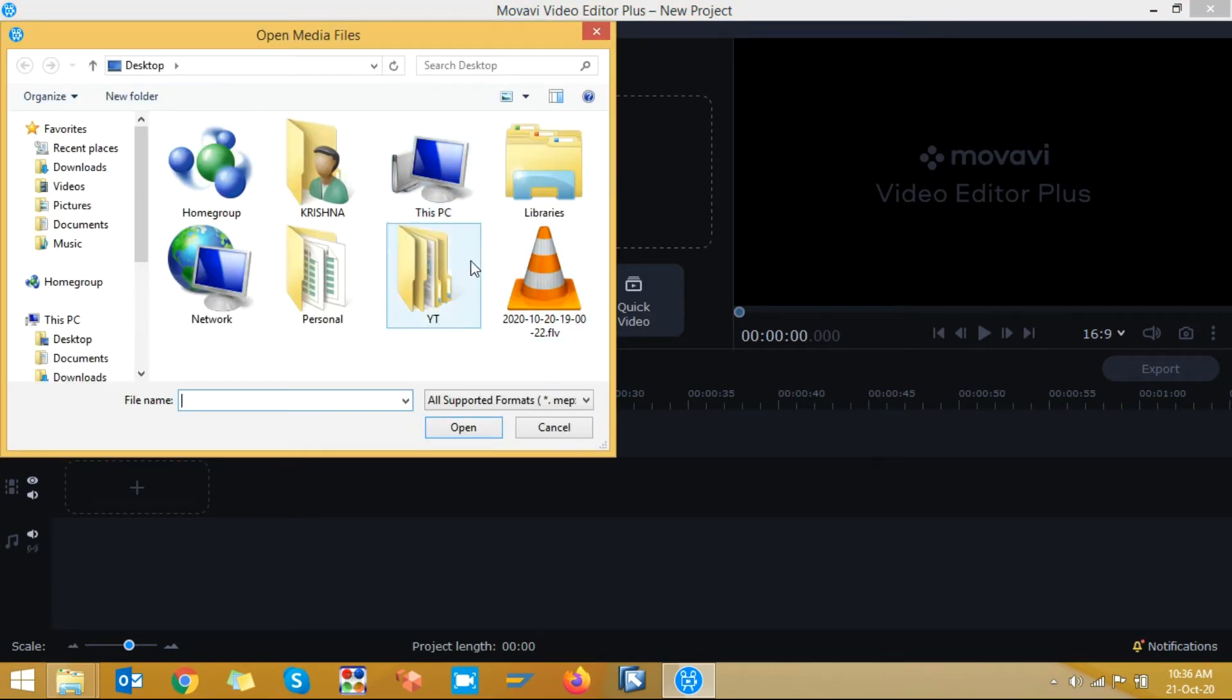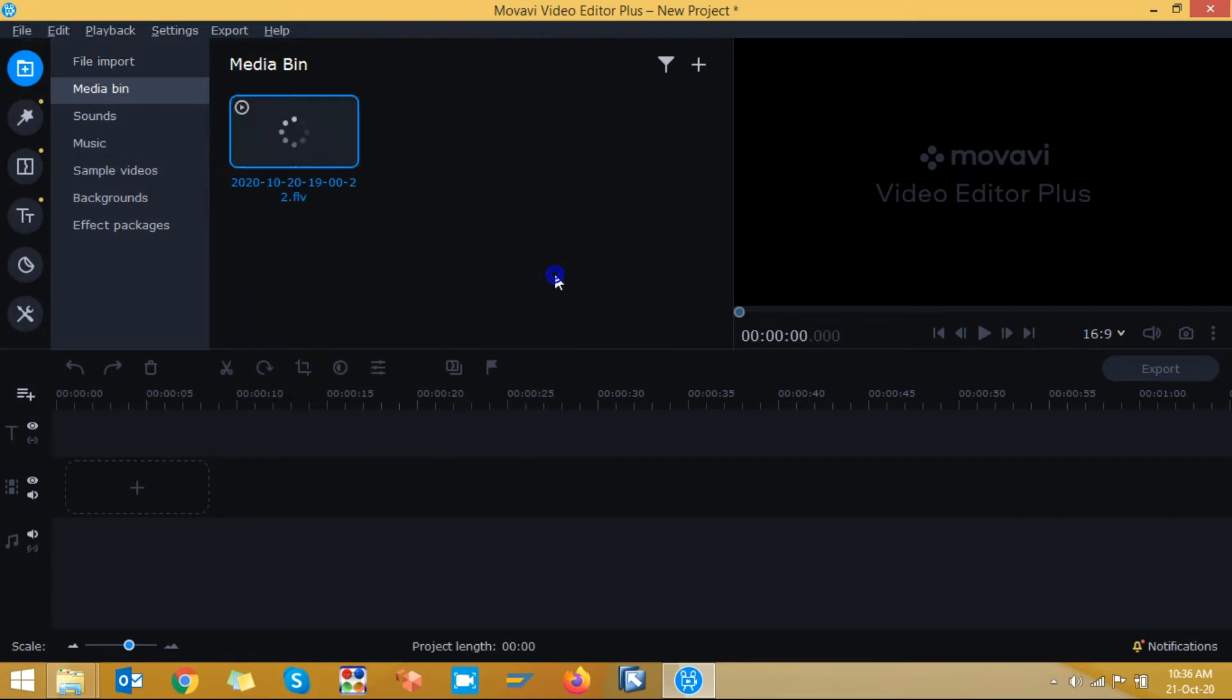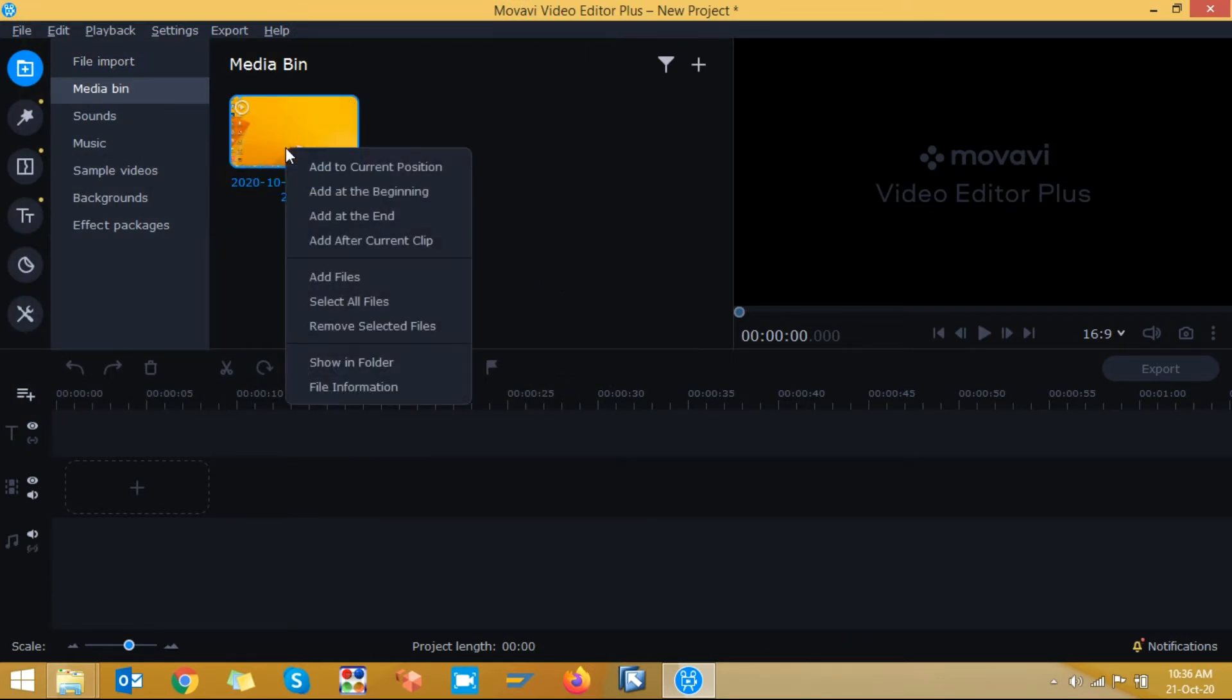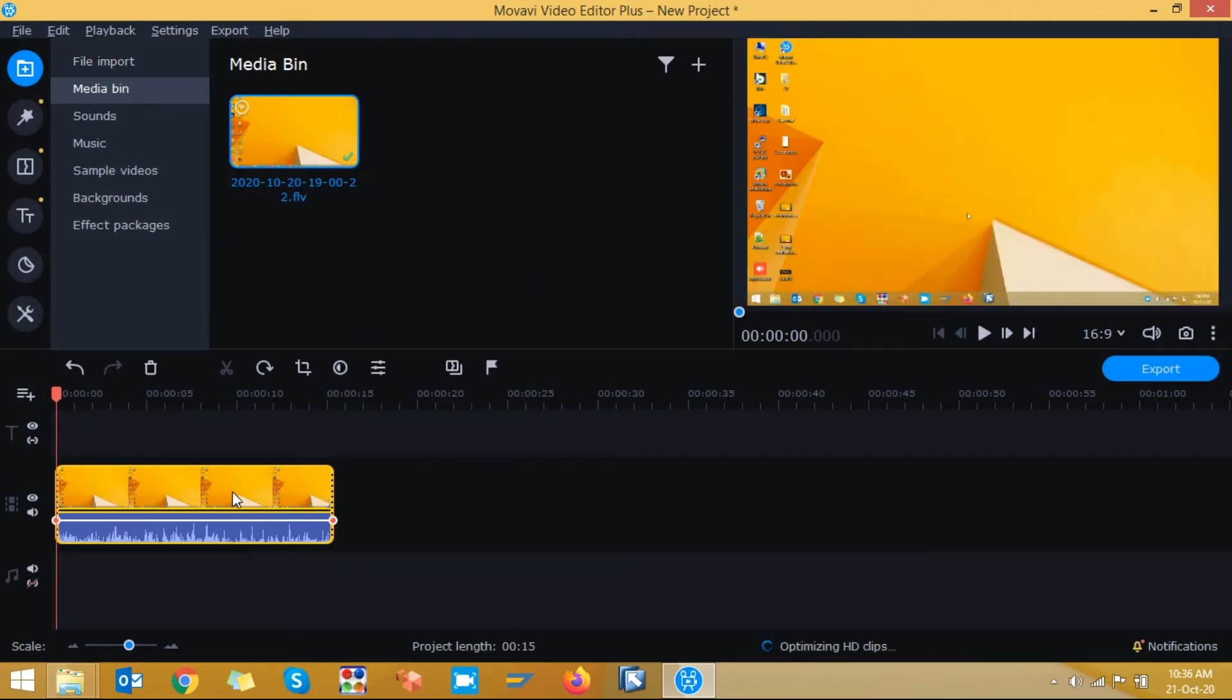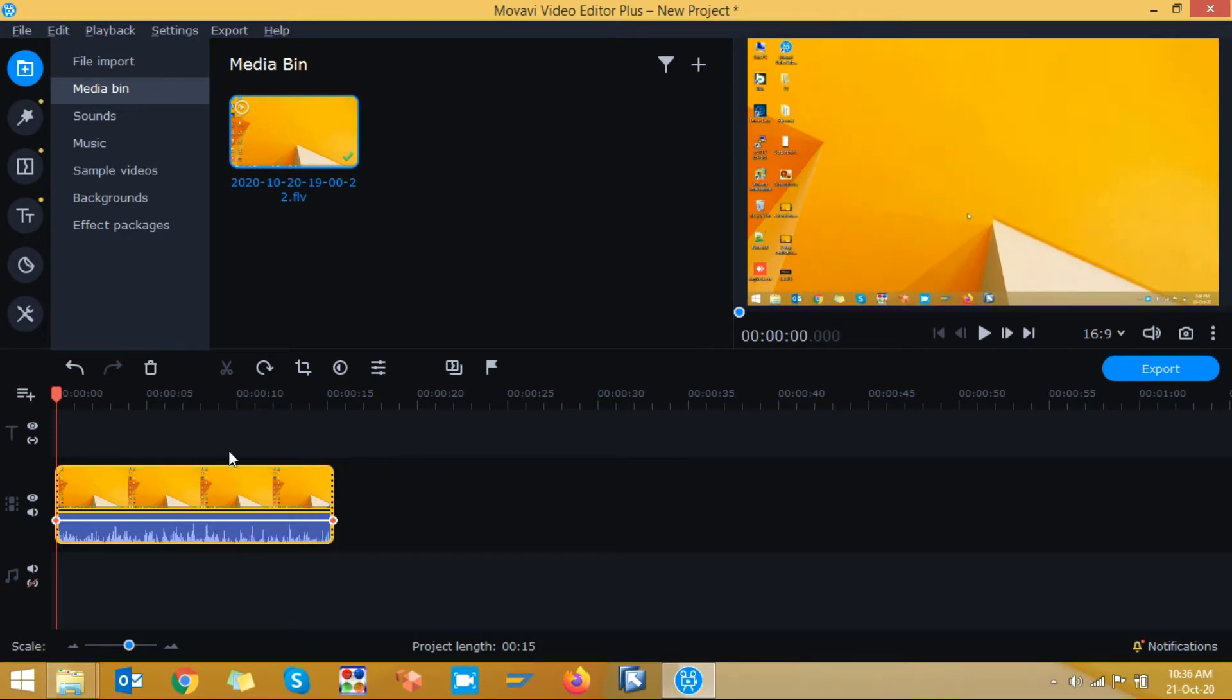I am taking one video clip as an example. Right click at the beginning. So now I want to remove background noise for this video.